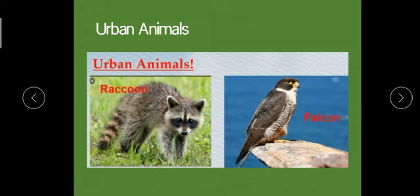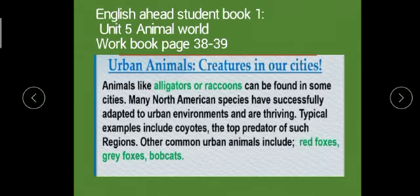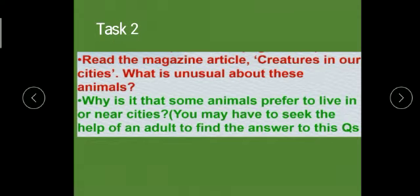The next topic is urban animals. You can see two pictures of urban animals — raccoons and falcons. In English Ahead Student Book 1, Unit 5, the Animal World workbook pages 38 and 39 covers urban animals: 'Creatures in Our Cities.' Animals like alligators and raccoons can be found in some cities. Many North American species have specifically adapted to urban environments and are thriving. Typical examples include coyotes — the top predator — and also red foxes, gray foxes, and bobcats.